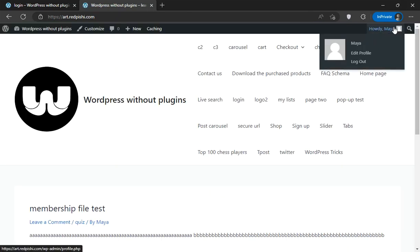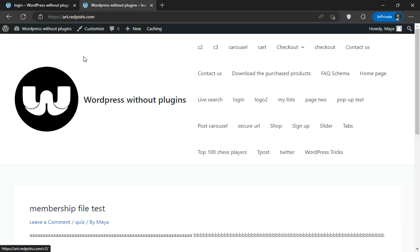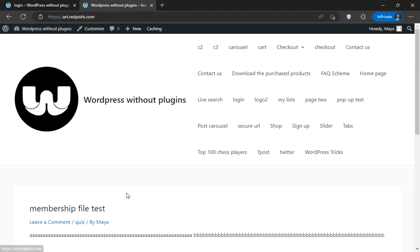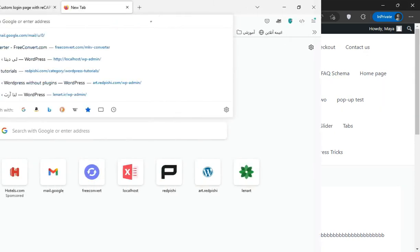After login, the user will be redirected to the homepage. Let's get started.